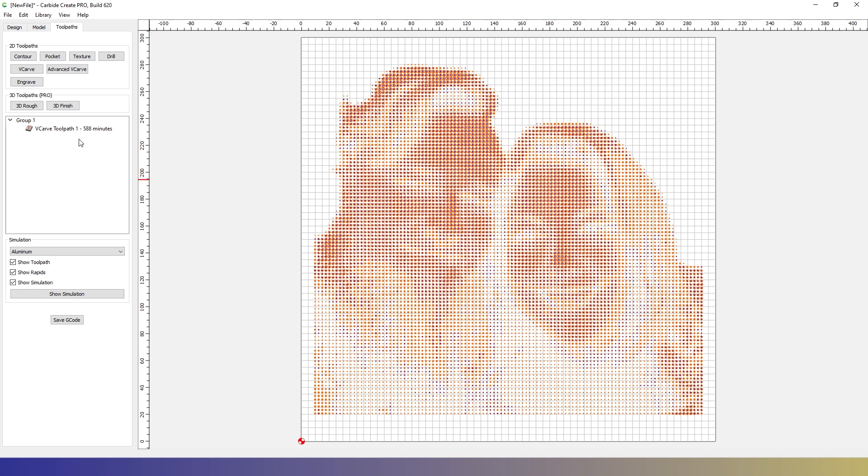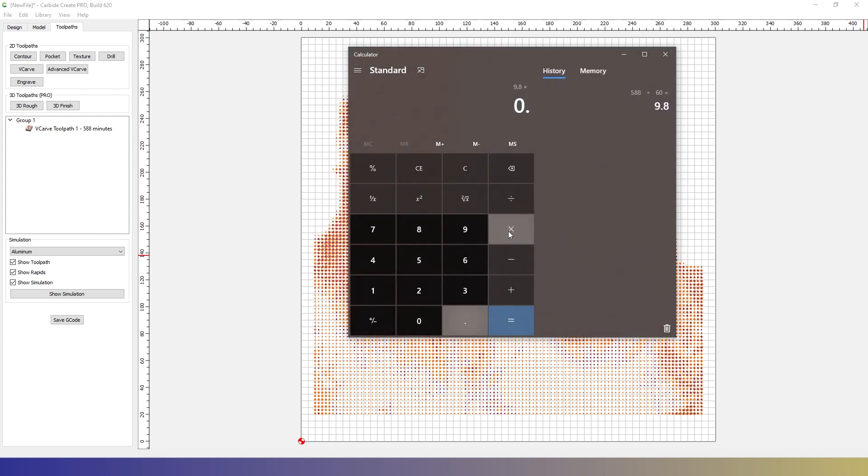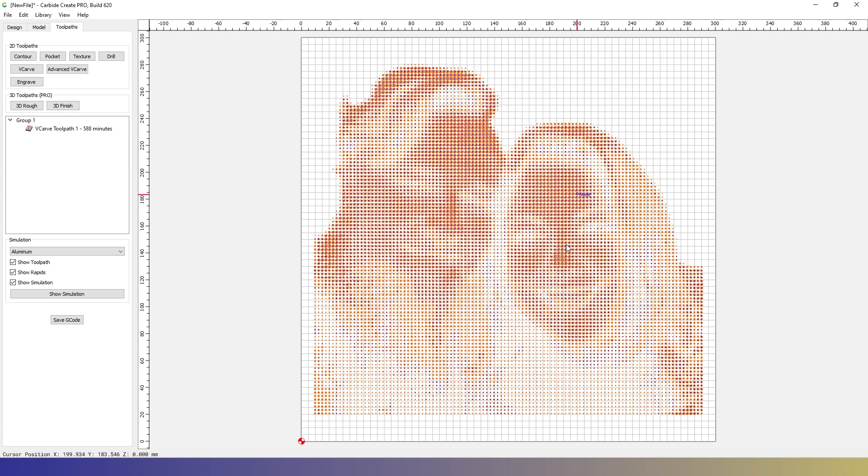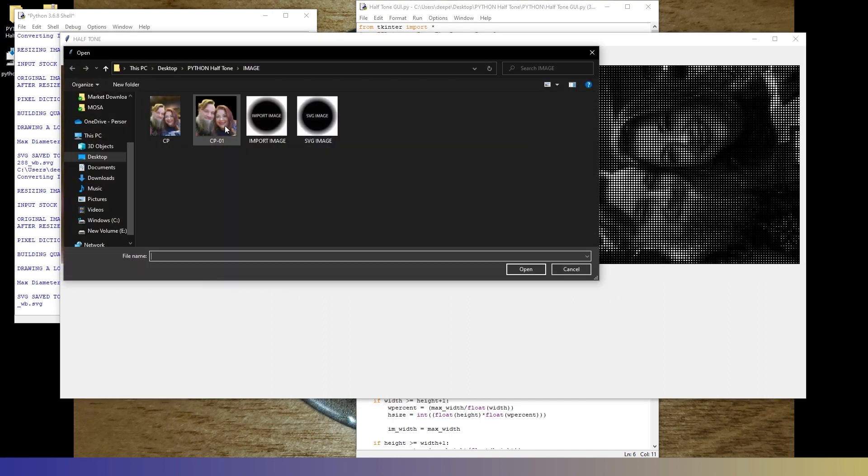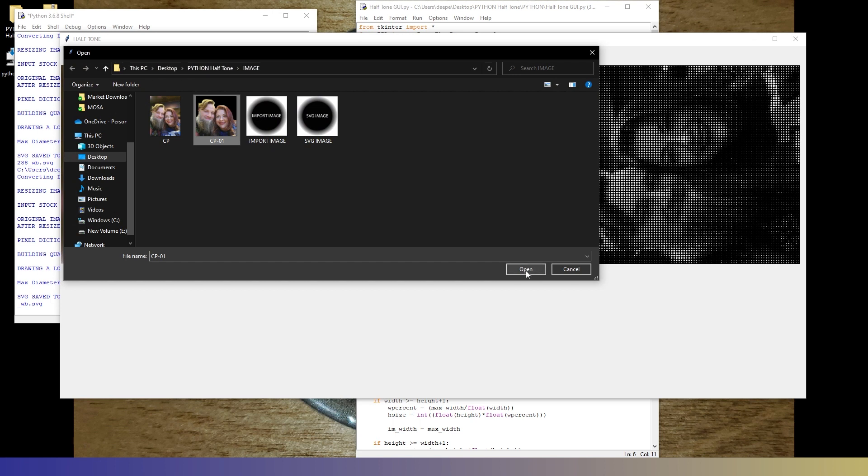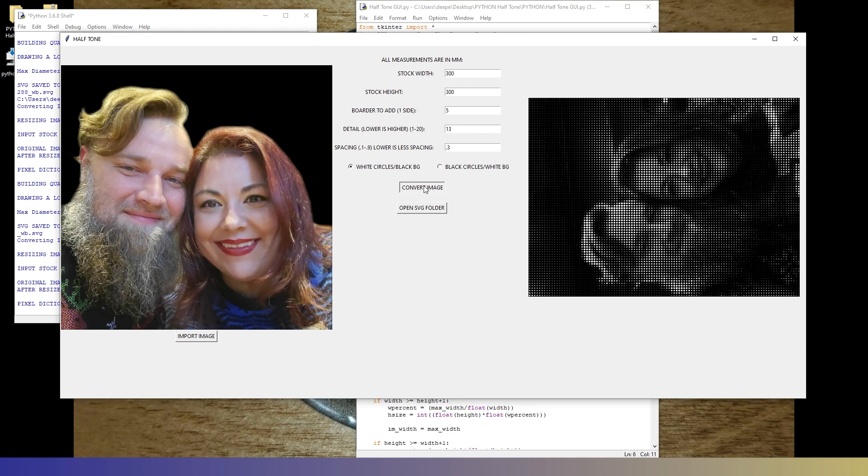And whoa, 588 minutes. Again, we're in Carbide Create. So let's get our calculator up. 588 divided by 60 is 9.8 hours. But let's multiply that by half because when we do get it into the software, it really is about half that time. So that's about five hours to do this. And again, we could cut that down just by coming here to the details and let's say 13. 13. Let's reopen up this one here. So we're working with the same image. And convert image. We'll wait for that.